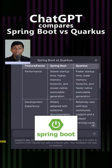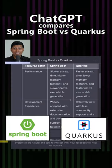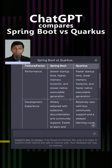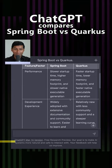I'm choosing between Spring Boot and Quarkus as a REST API for my new project. This is a table which ChatGPT came up with.